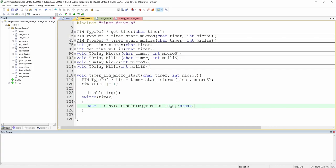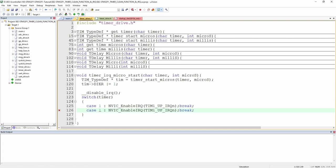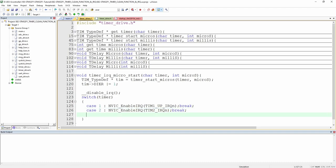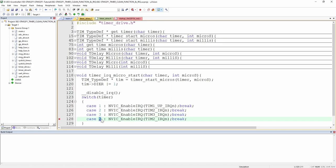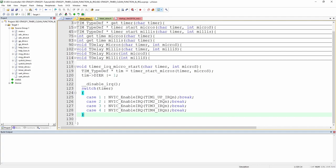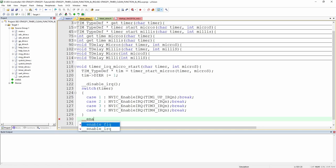We also create a timer_IRQ_start_millis() version — it is exactly the same structure as the microsecond version but calls timer_start_millis() internally. We then create a timer_IRQ_read_flag() function that clears the status register's bit 0 by AND-masking with 0xFFFE, which is necessary to exit the interrupt routine cleanly.